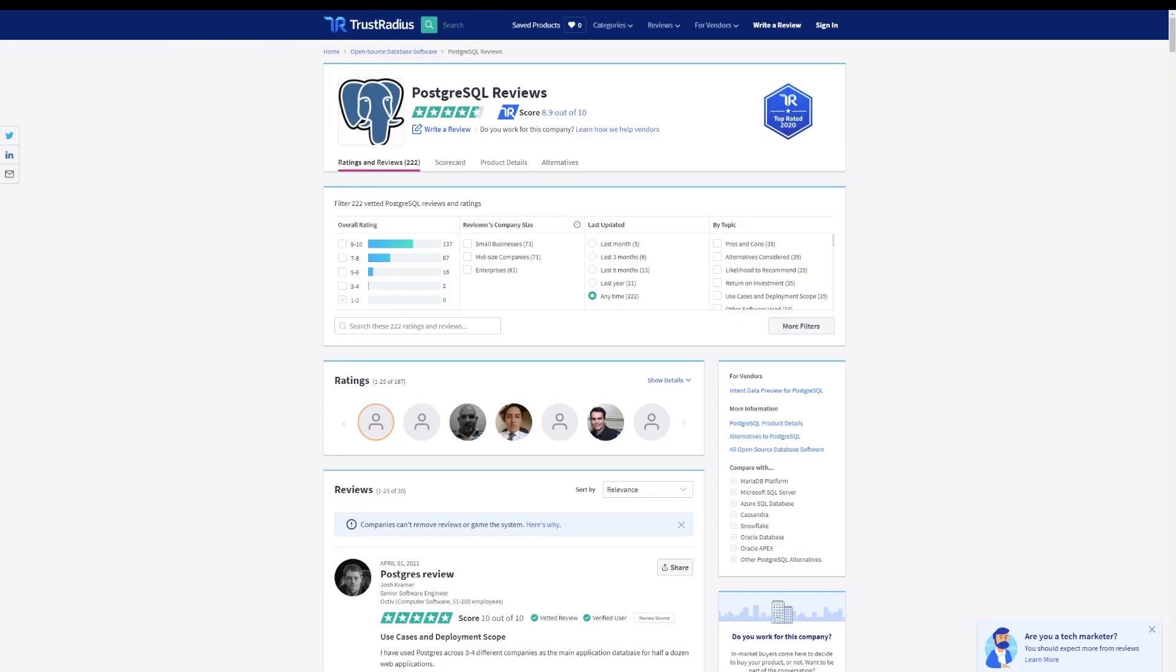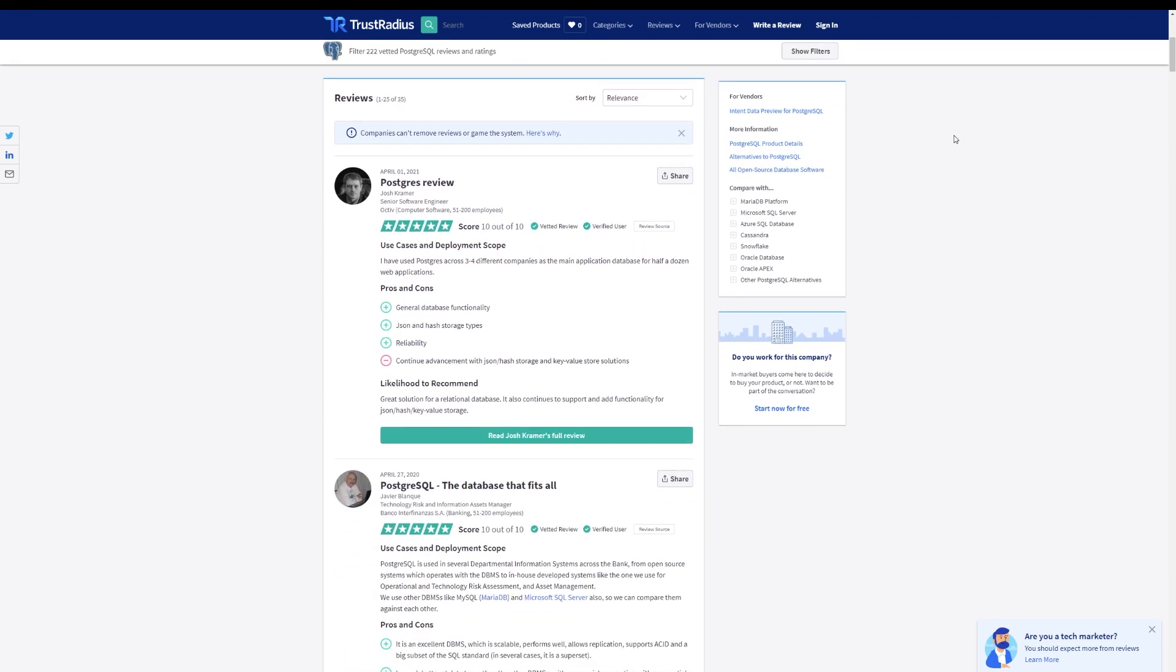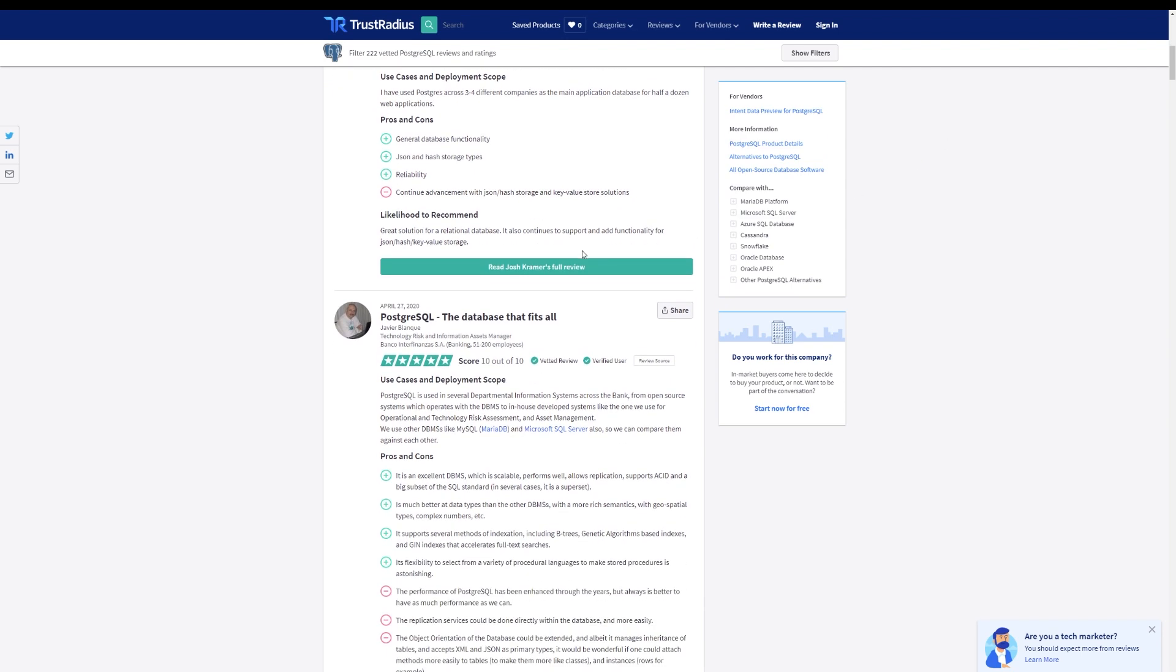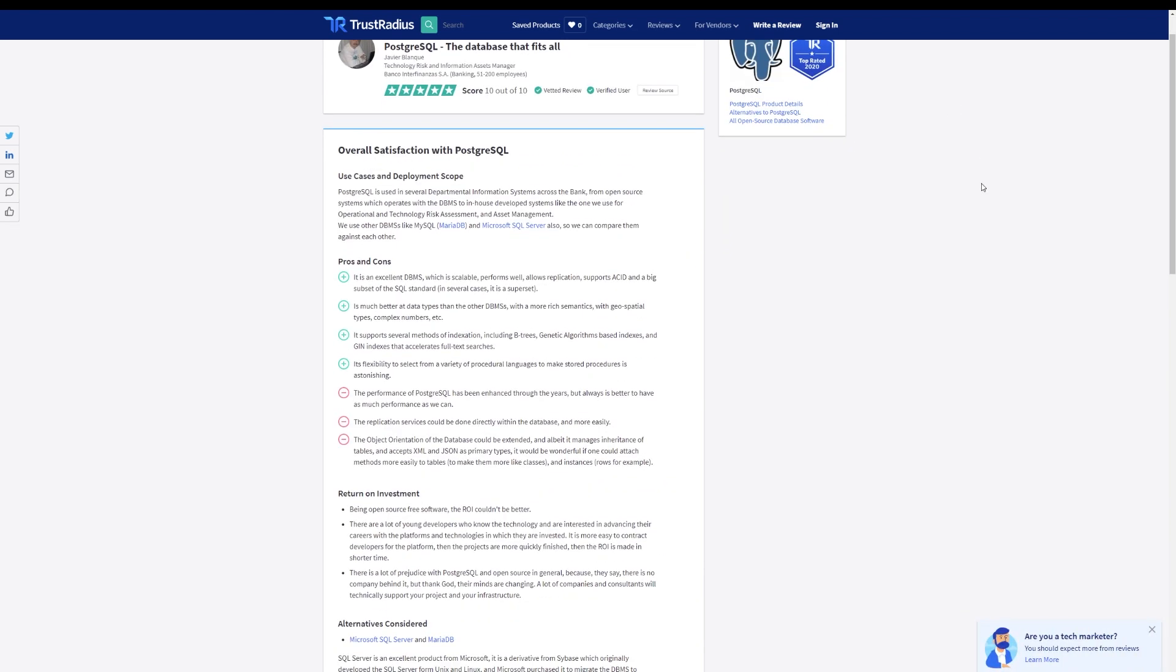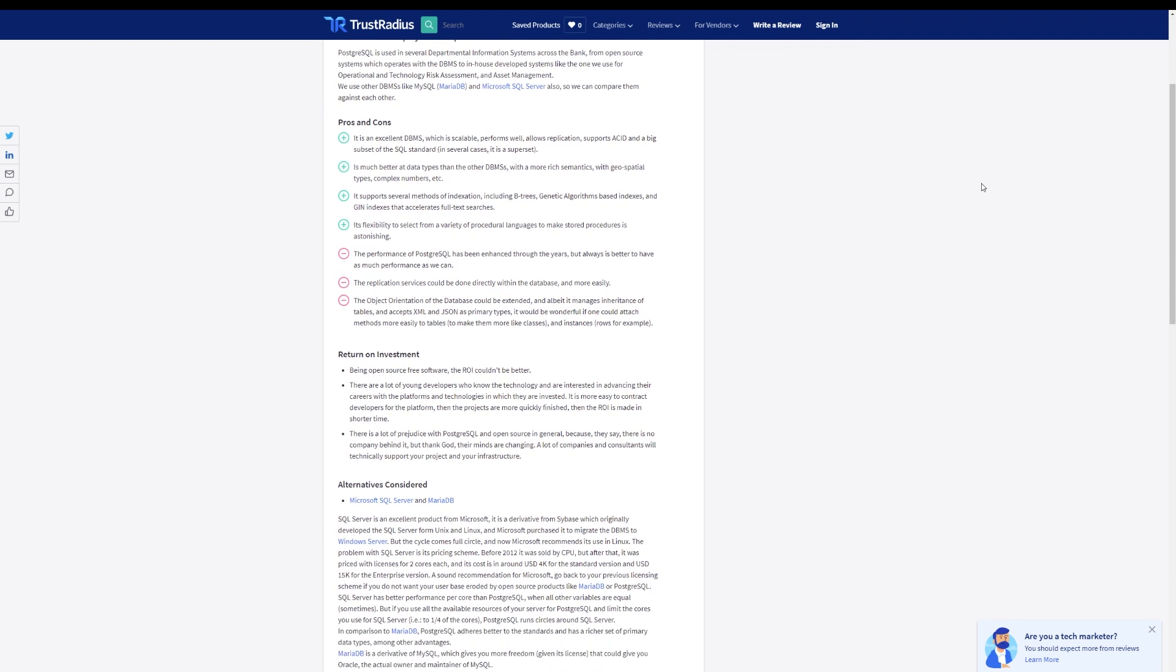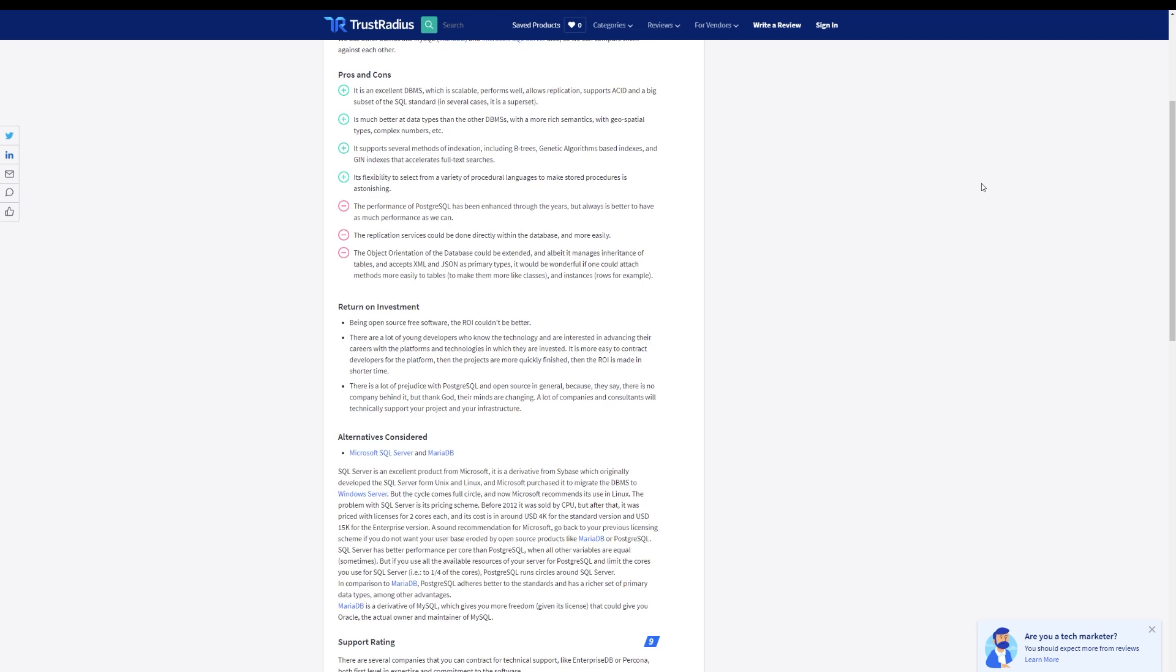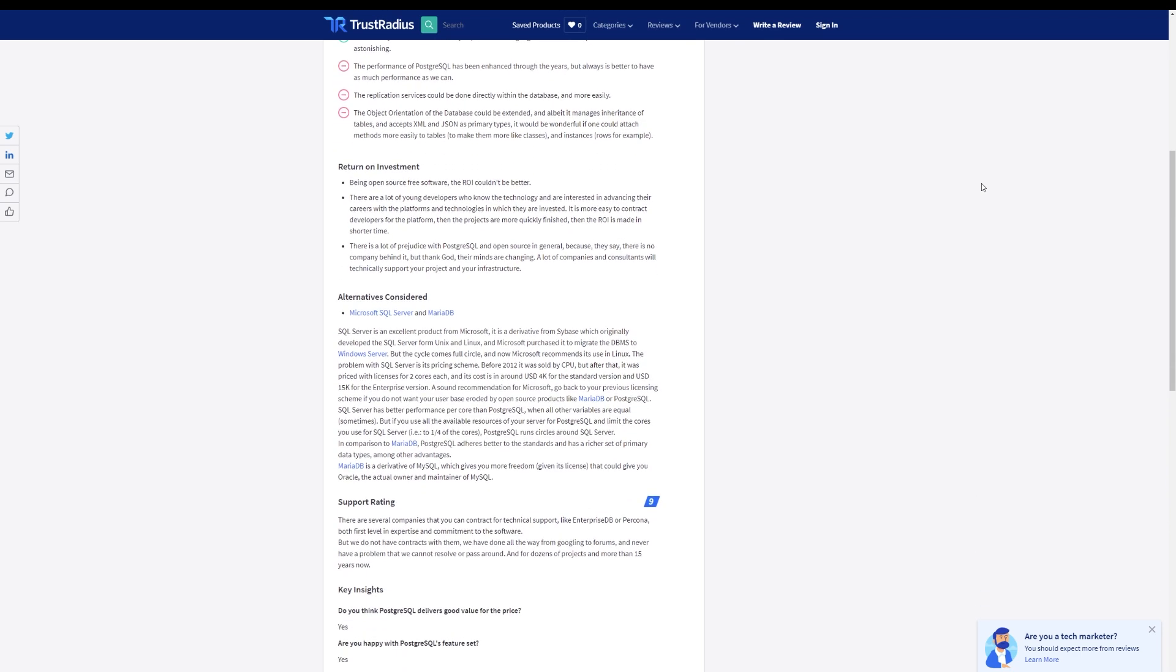If you still aren't sure which database management tool is right for your business, consider checking out some verified user reviews on TrustRadius.com. All reviews on TrustRadius are from real reviewers who share their experience based on their use case and work history. If you liked this video and you want to see more content like it, consider hitting the subscribe button so that you never miss an upload.